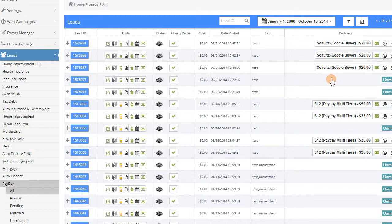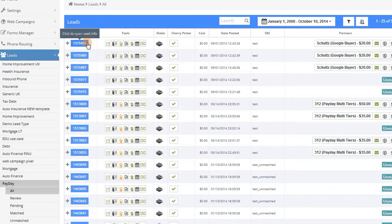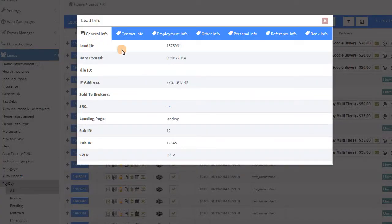From this page, you can see the source that the lead came from, the cost of the lead, who it was sold to and for how much.